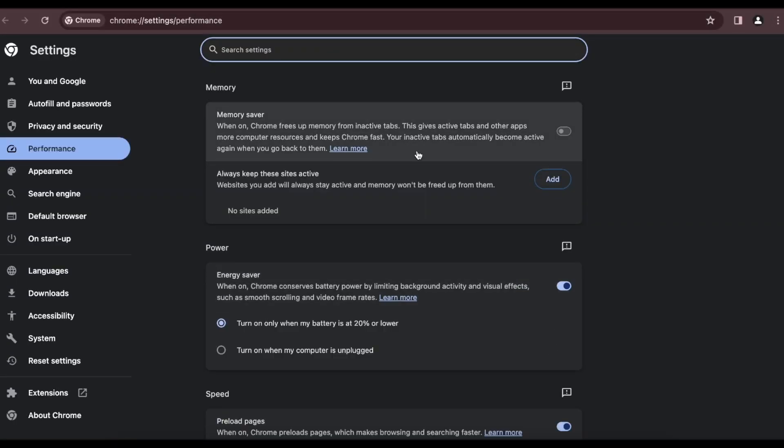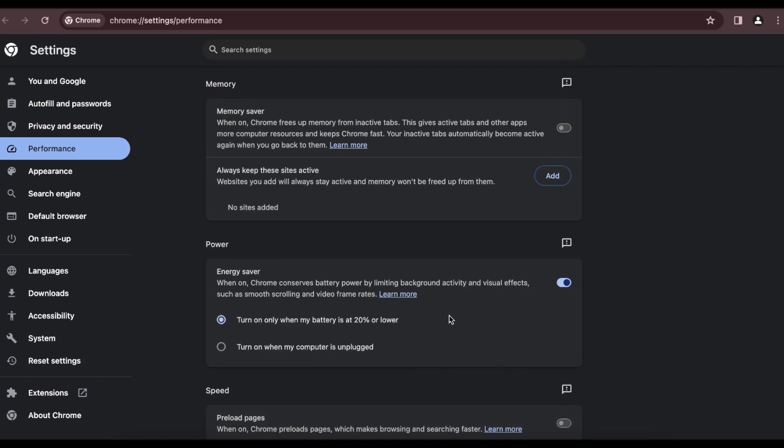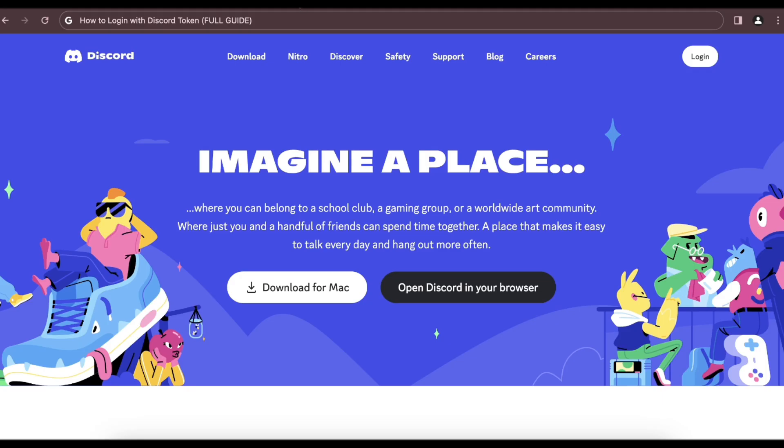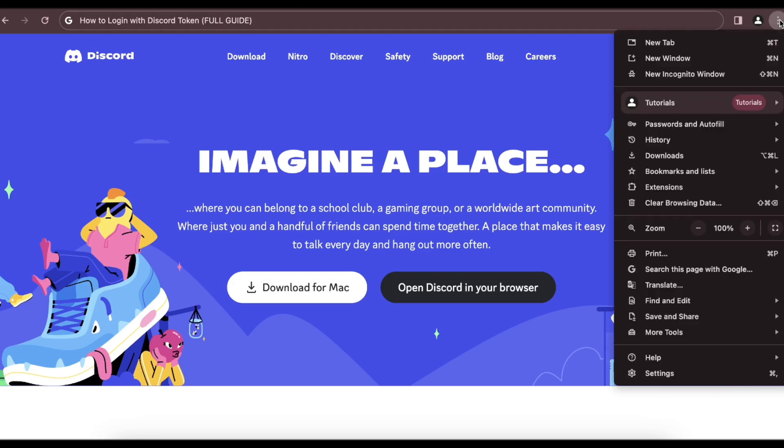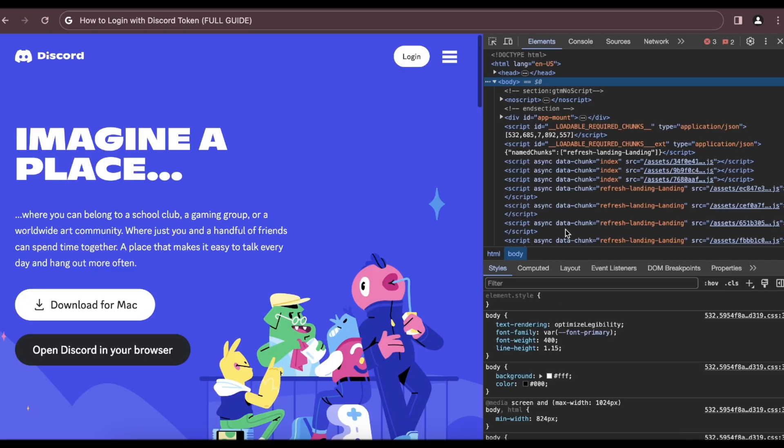And then here you'll have to make sure to disable the preload pages and then go back. Then tap or click on these three dots again and go to more tools, then go to developer tools.